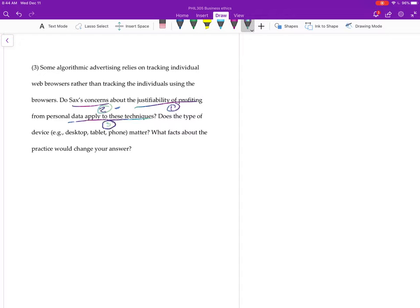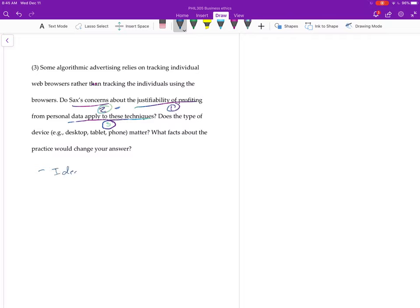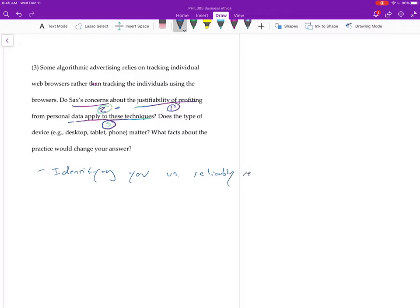And then I would try to apply that objection directly to the particular kind of case that we're talking about here. Okay, so anyways, the point here is that there seems to be some kind of distinction between identifying you and reliably re-identifying you, or better, just call it tracking you, right?